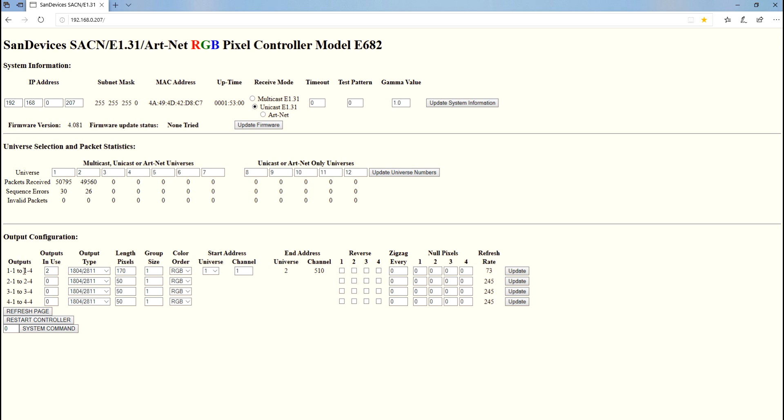Now down here on my outputs you can see that I have two outputs in use. On the 1-1 to 1-4 outputs, the 2, 3 and 4 groups I have zero, and that causes all these boxes here to disappear. We don't want any of those active. I'm just going to be showing just the two plugs that I've got plugged in right now. You can have up to 170 pixels or lights connected to one plug.